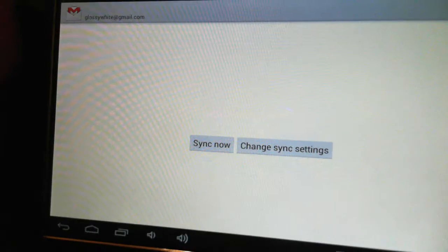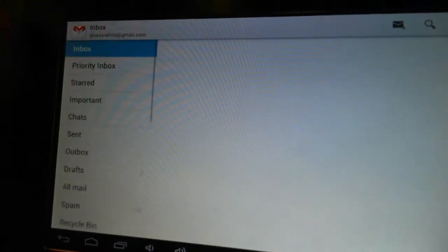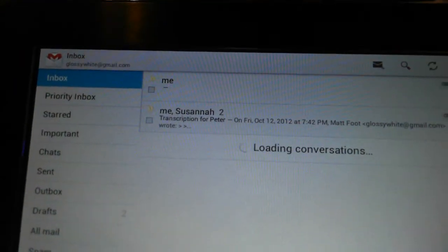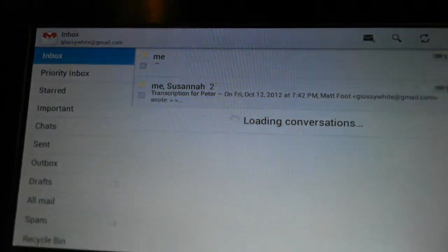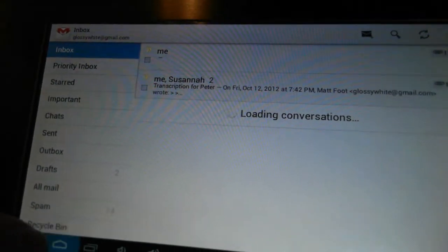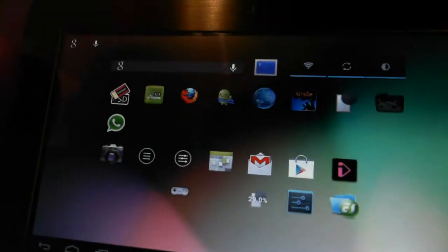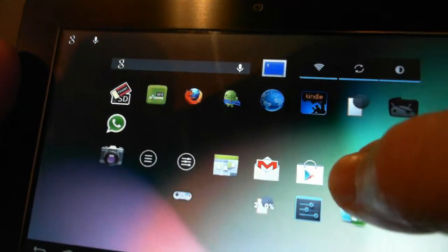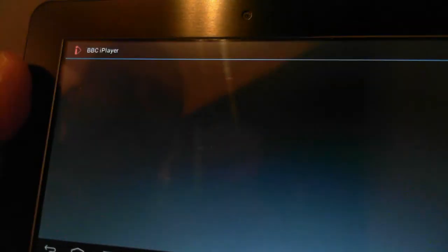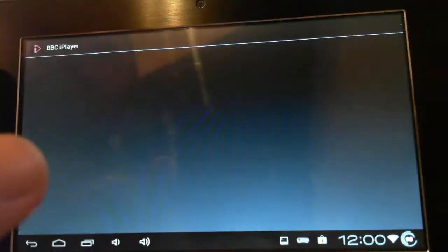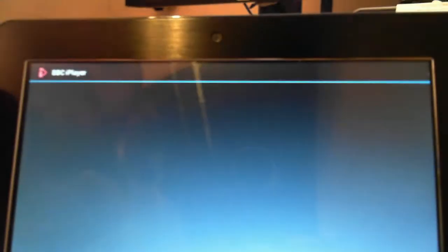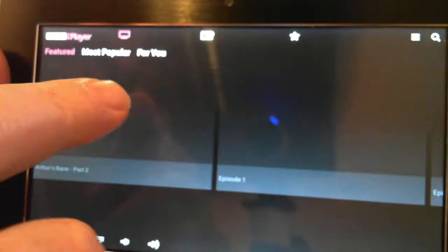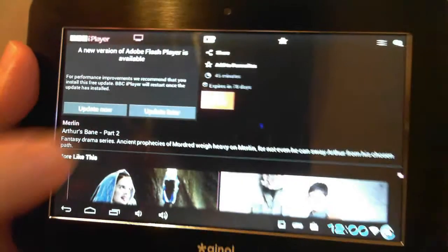Gmail. Nice little tablet, it's got BBC iPlayer on it, let's try that.